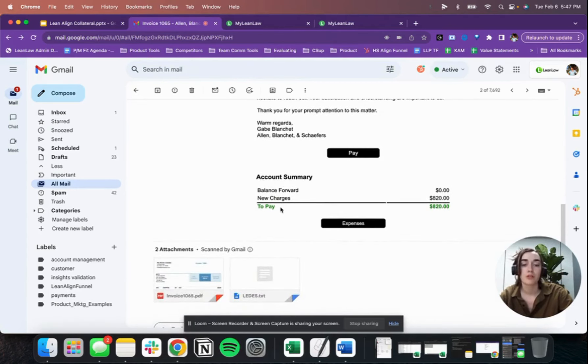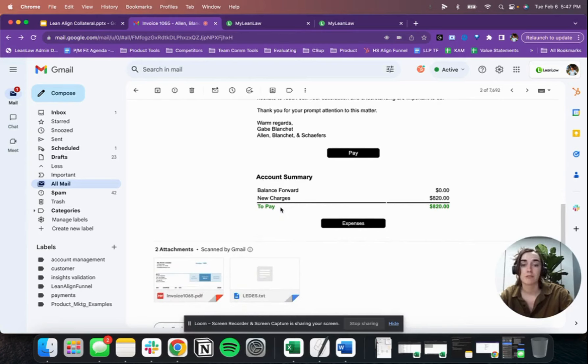We also include the invoice PDF, trust summary, and any other attachments you'd like your clients to see.